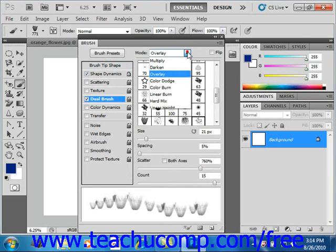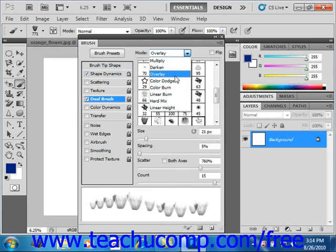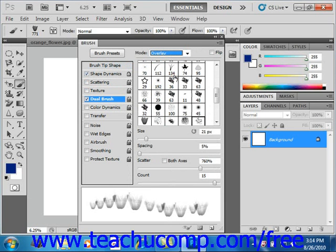So you have Multiply, Darken, Overlay, Color Dodge, etc. We'll just select Overlay.